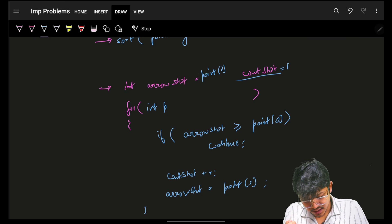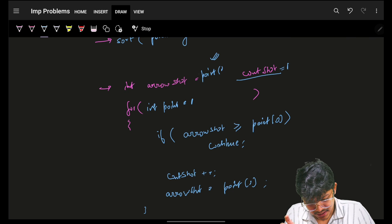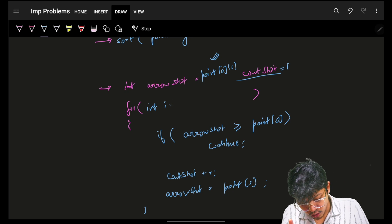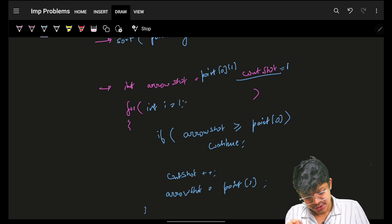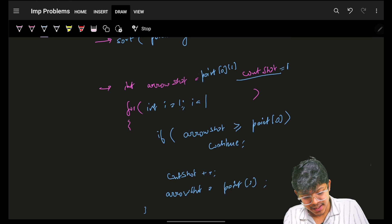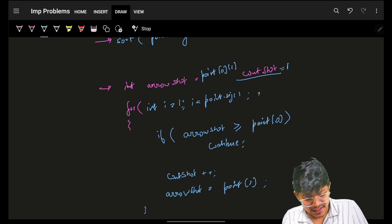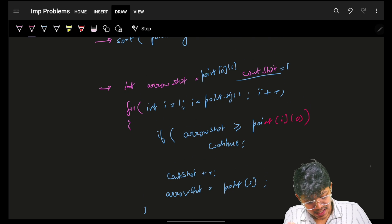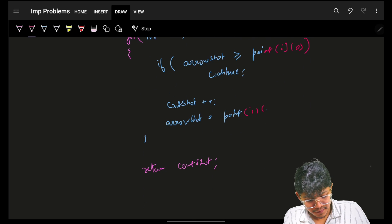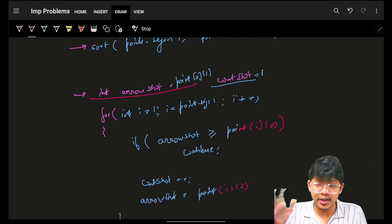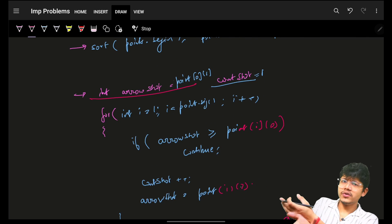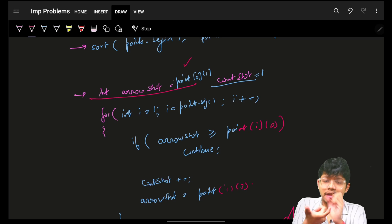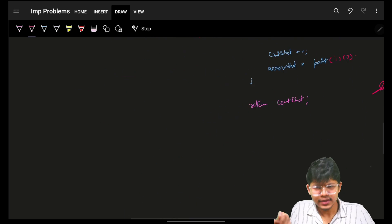Then iterate starting from index one, since index zero is already covered. Go through all indexes with i less than points size, incrementing i. Keep point i of zero for start and point i of one for end. There are two approaches: initialize arrow shot with minus 1e10, or use the end of the first interval as the starting arrow position. That's all the code required.